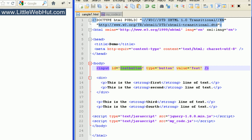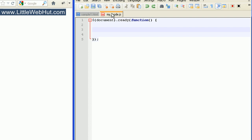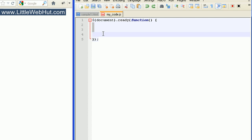So now let's go over and add our JavaScript code. As you recall from an earlier video, this is our basic template that we use, and all of the code that we're going to be using goes right into this area here.